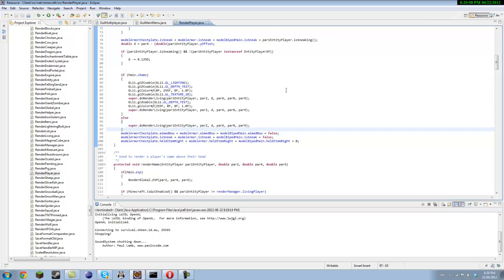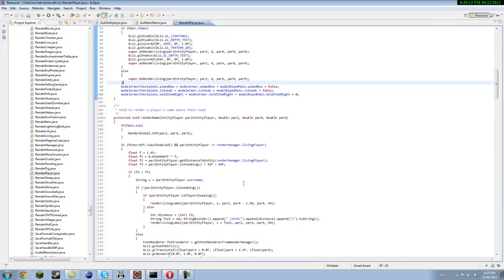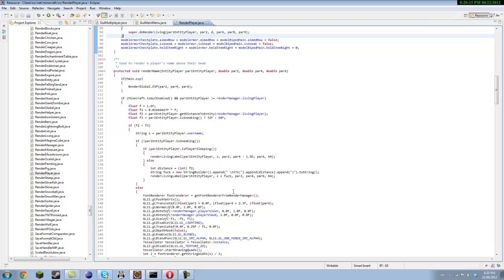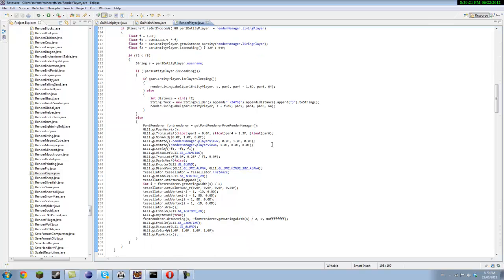So now I'm gonna show you how to make it so you can see the guys name through the blocks. So you wanna come into render name, and down here you wanna do, it'll be like, I don't know, I think it's like 40 or something, change that to FF.